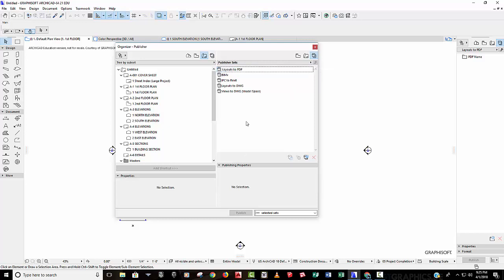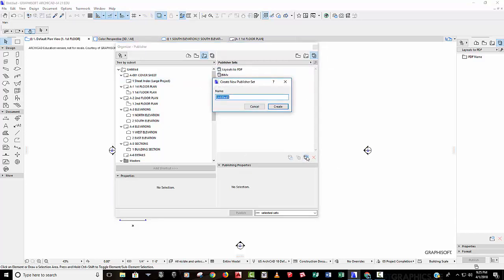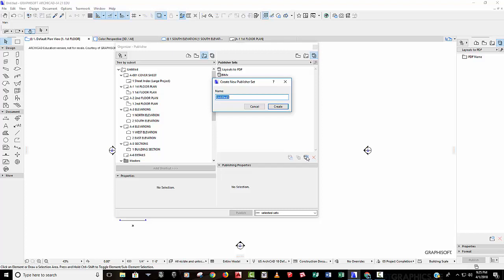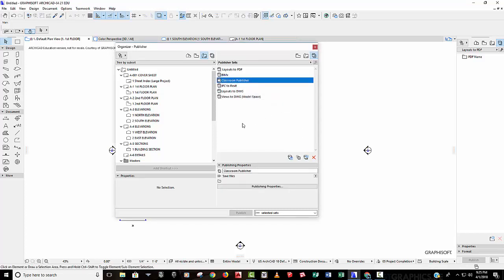And so here's my space views, my publisher sets. I'm going to create a new set. And I'm going to call this classroom publisher, just because we want to make sure we do this from scratch. So I'm going to hit the create button here. Now it pops up. There it is. It just alphabetizes automatically, obviously.